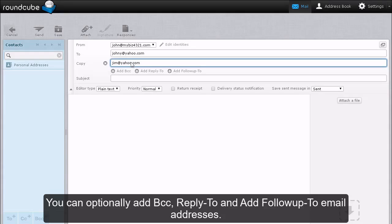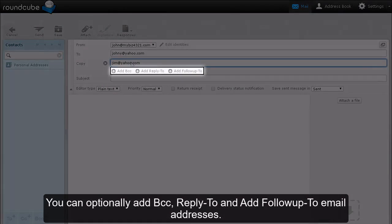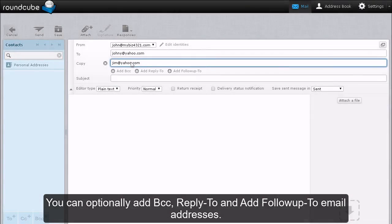You can optionally add BCC, reply to, and add follow-up to email addresses.